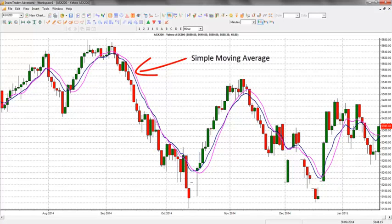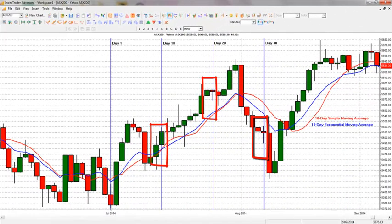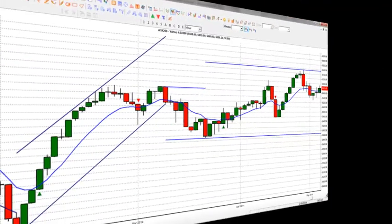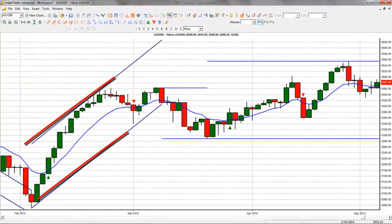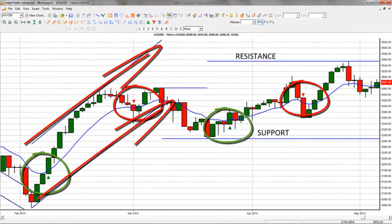Considering a 10-day price chart for a given stock, the prices on the 9th and 10th days will be weighted more heavily as components of the average. The EMA is used by traders to identify trend direction, support and resistance levels, and also to generate buy and sell trading signals.